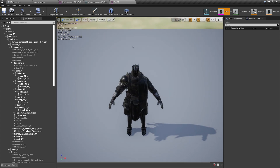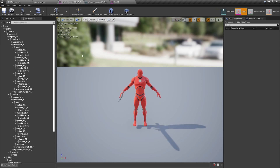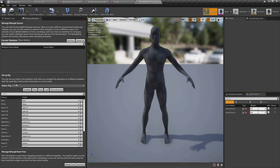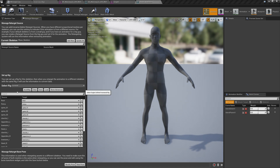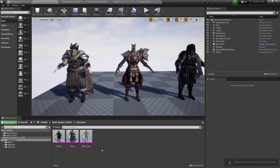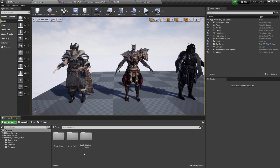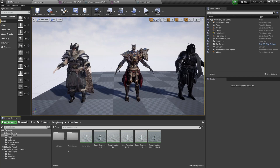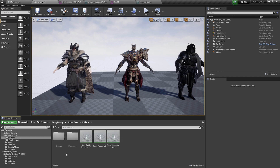Open the Knight character and do the exact same thing we did for the animation source. Go into his skeleton and make sure that we select the Humanoid Rig, then save. Now we can go back into the Bossy Enemy animations.